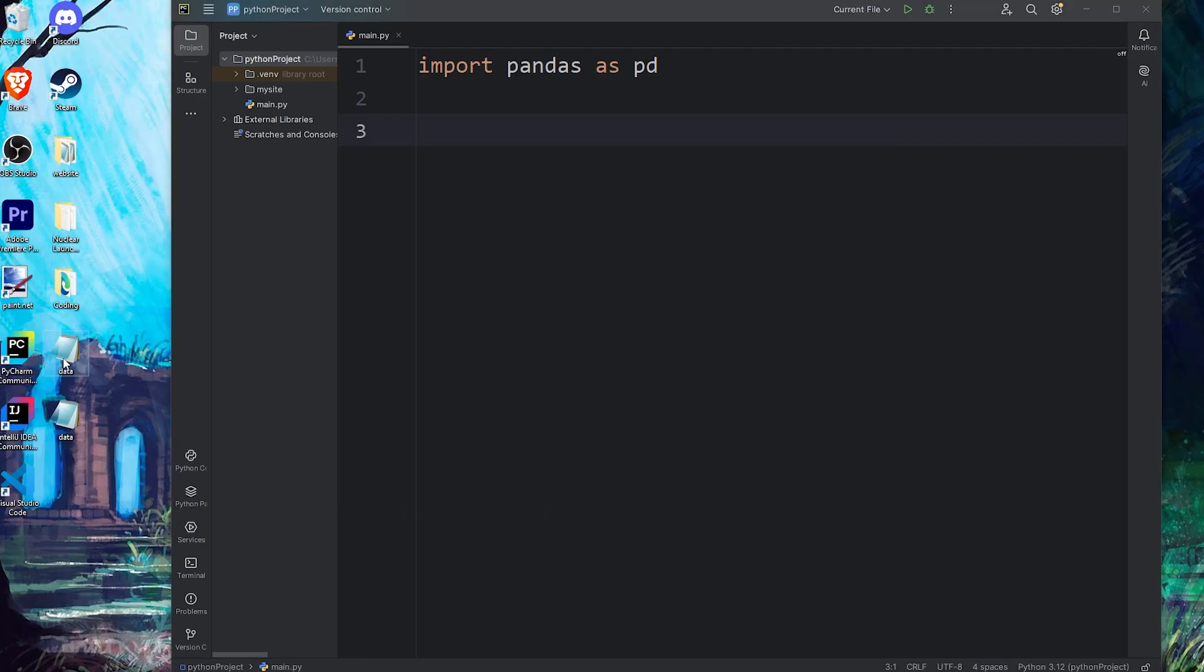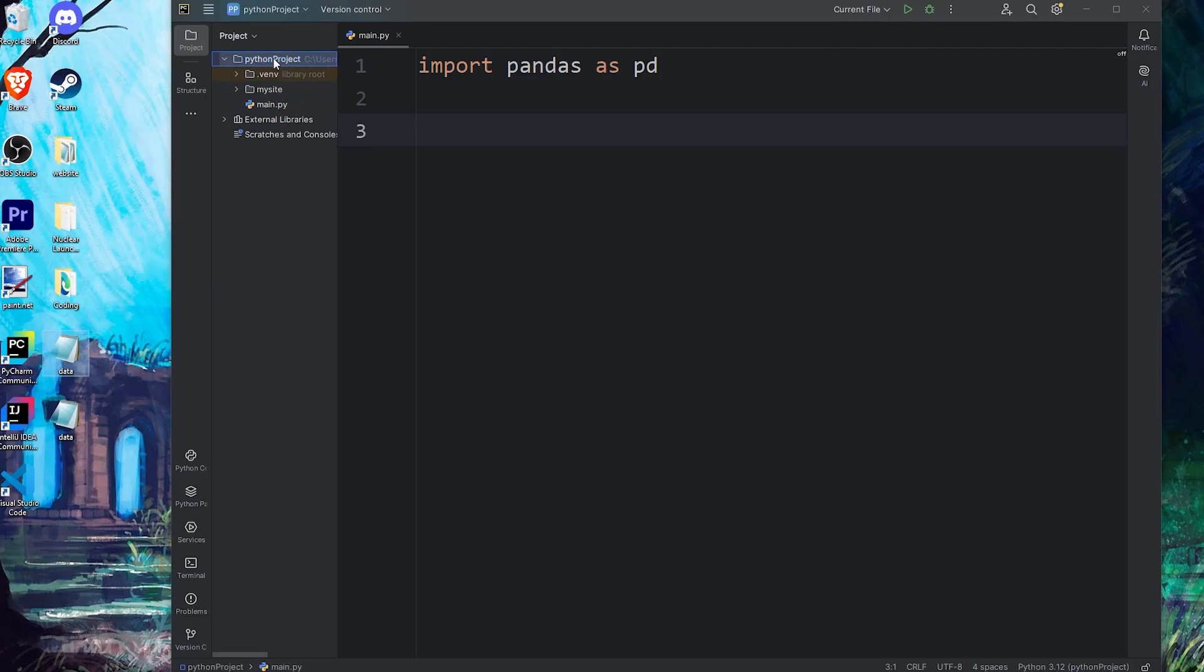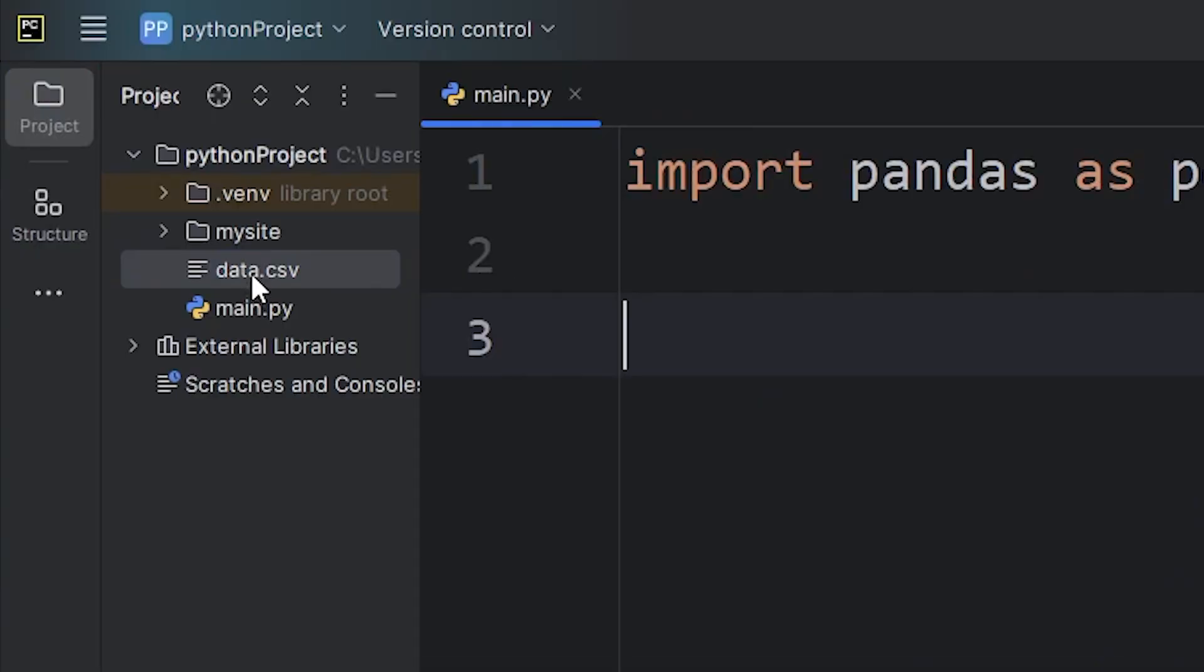Then once you have your CSV file, for convenience, I'll move it to my Python project folder. My CSV file is right next to my main Python file.